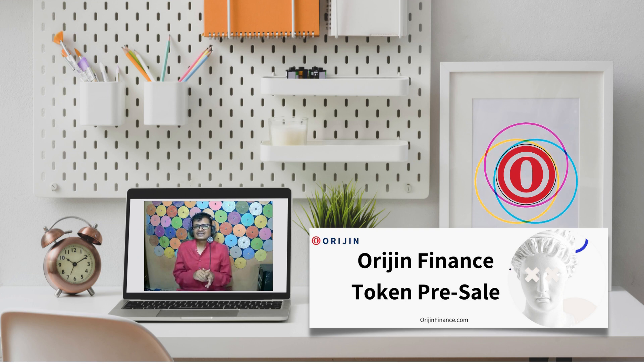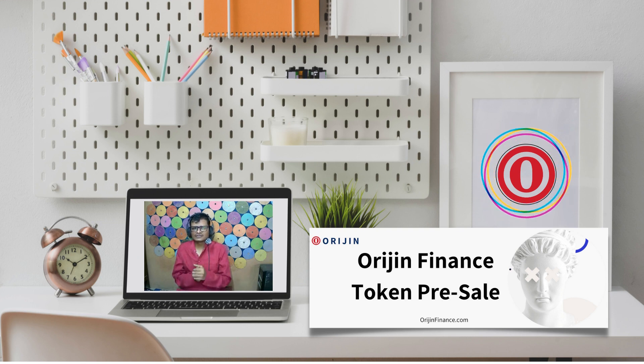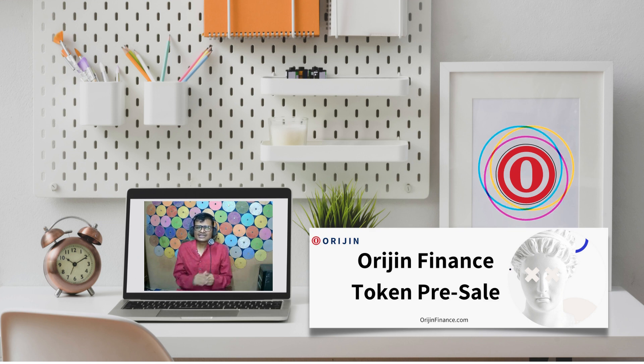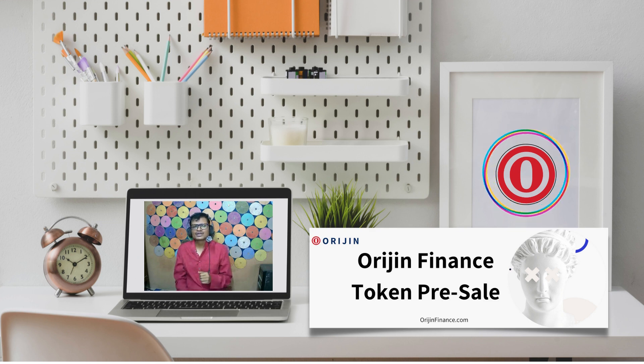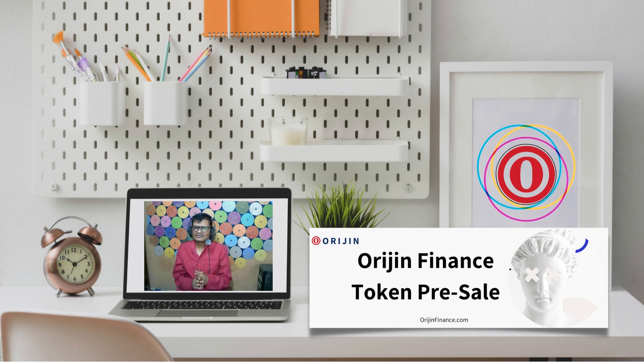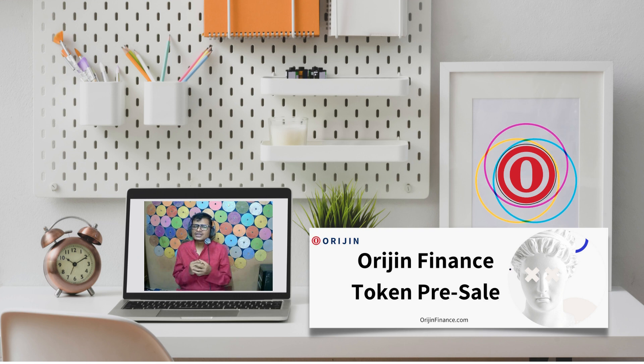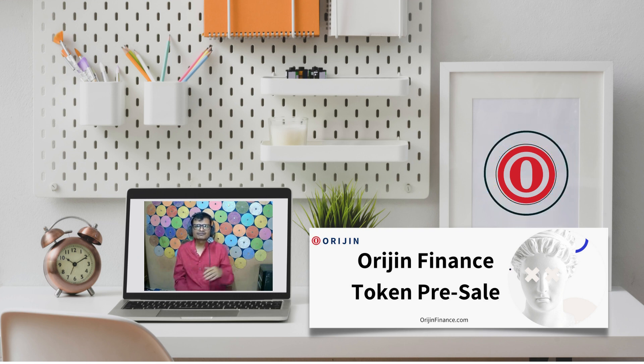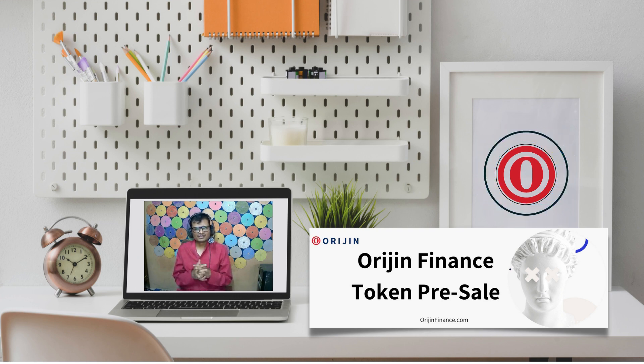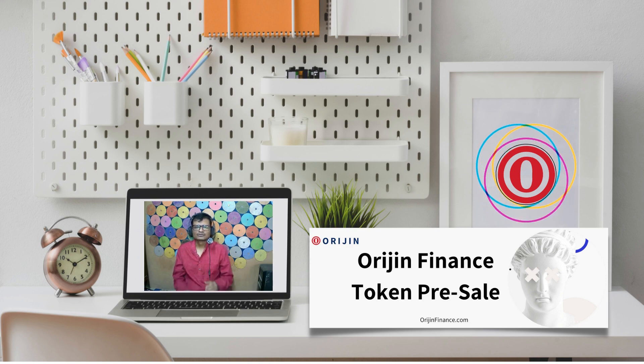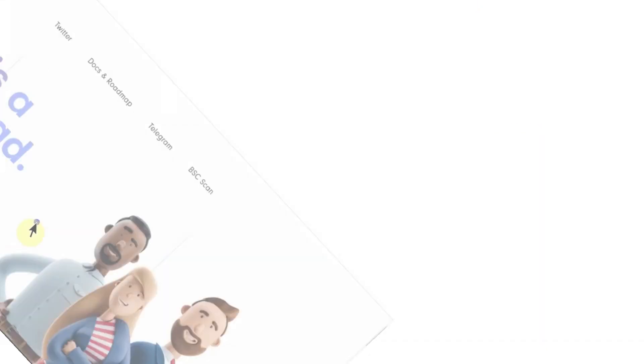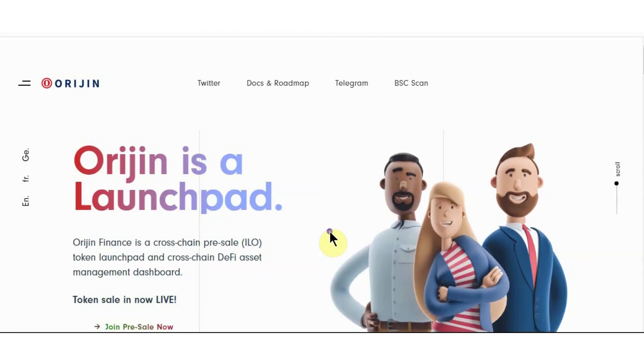Its pre-sale start in 11th June 2021 time 7 p.m. UTC. Hard cap 1200 BNB, soft cap is 300 BNB, liquidity lock for 256 years permanently.